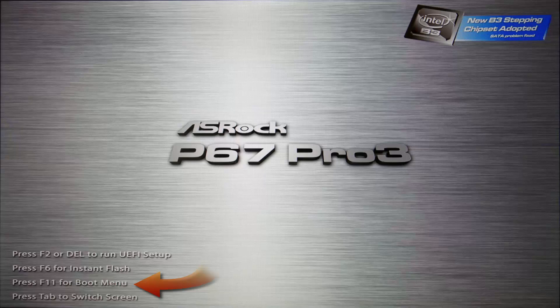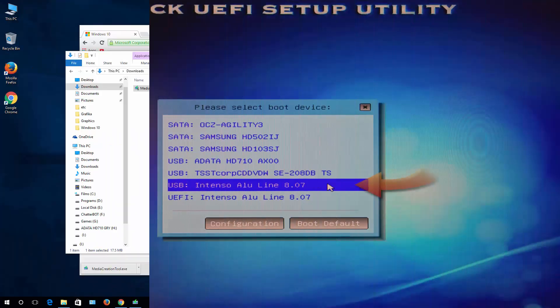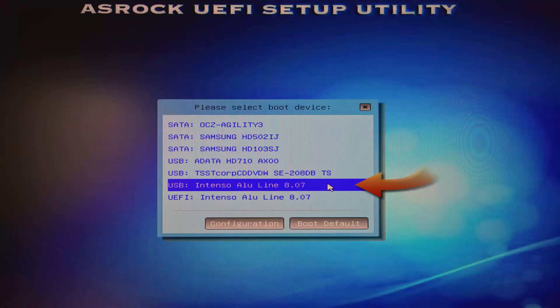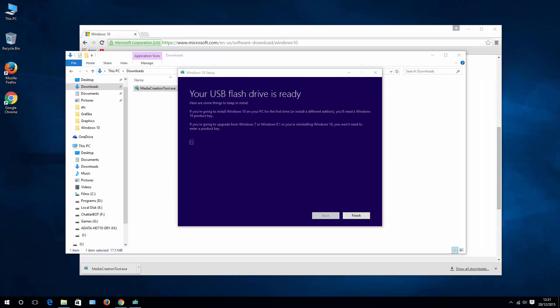From there I can choose the USB bootable stick, select it, and let the system start. For you it might be different. As I said, it differs depending on your motherboard type. You need to pay attention to what is written on the screen when your system is booting up. Most likely it will tell you which key to hit to enter boot options.